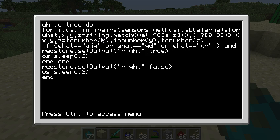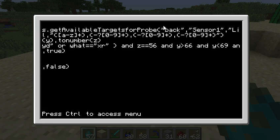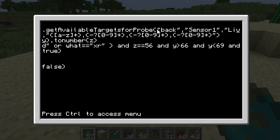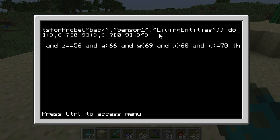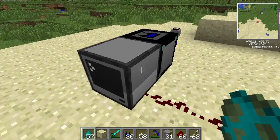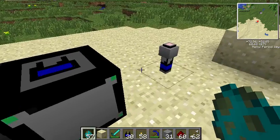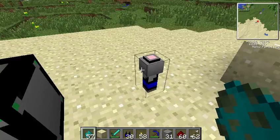Here what we're doing is we're grabbing all of the values from sensors.getAvailableTargets for probe. We're telling it that the controller's in the back. We want to use sensor1, and we want to get the living entities. The controller is here in the back. The probe is named sensor1 right here, and we're getting the living entities probe type.